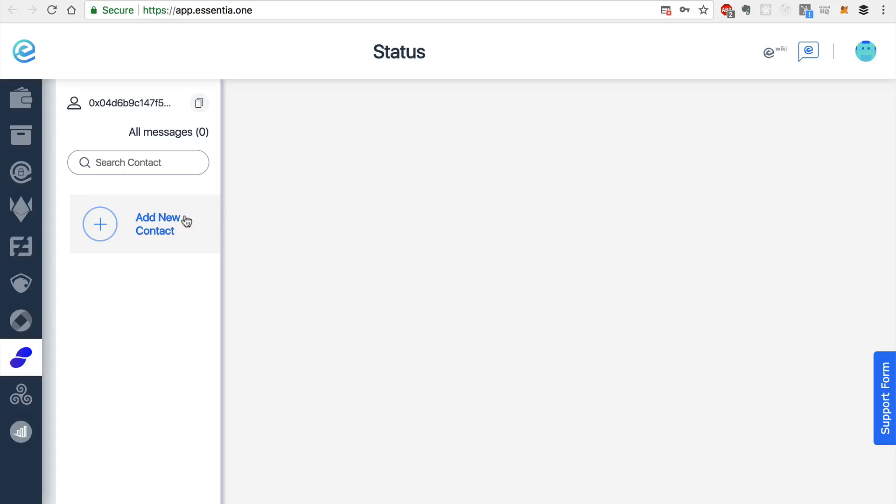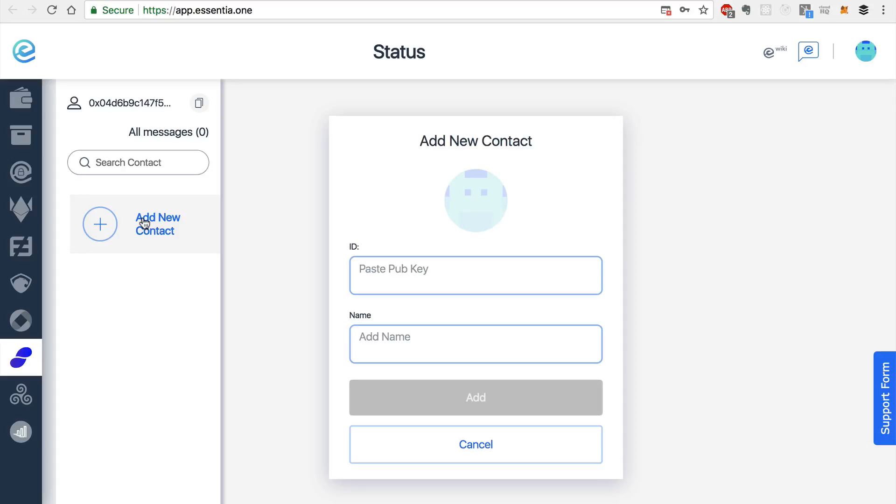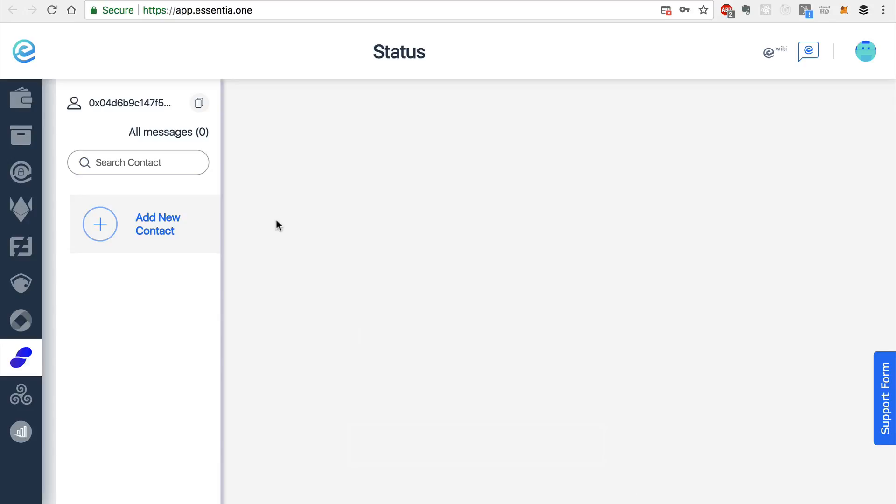And you can add a new contact here, all you would need is the contacts public key, and you can give them a name. And you can start sending messages back and forth in a decentralized way over Ethereum with this other person.